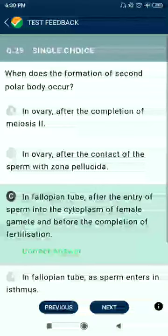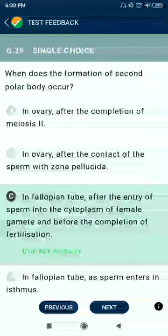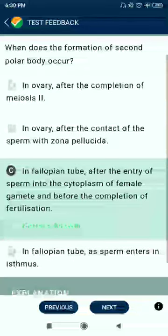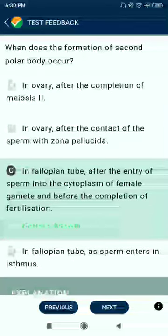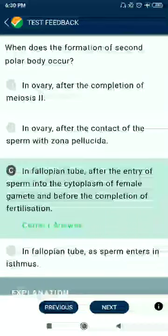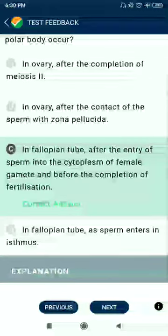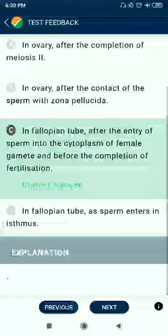Question 29: The formation of the second polar body occurs in the fallopian tubes after the entry of sperm into the cytoplasm of the female gamete and before the completion of fertilization.